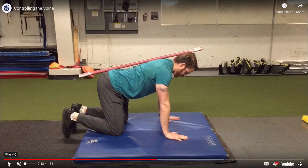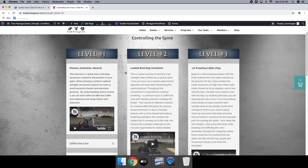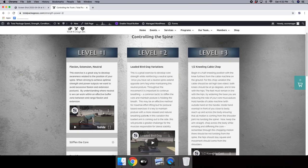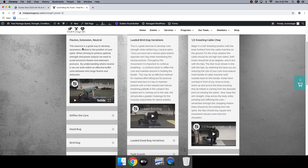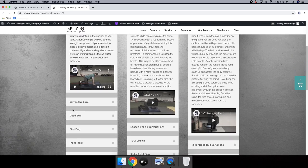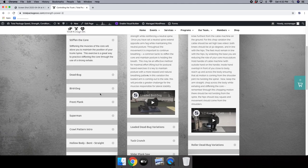We use a dowel to cue this, where the head, upper back, and tailbone are in contact, with a small gap between the lower back and the dowel — showing the natural curvatures of the spine. Once these positions are understood, we move into stiffening the core. It's important to learn how to stiffen the core, because as soon as we add weight to the body, we need to brace the position to hold the desired posture. Without this, we may fall out of what is safe and effective for a given exercise.